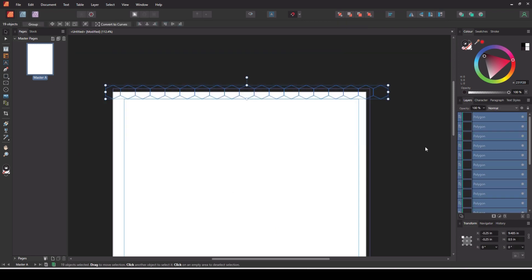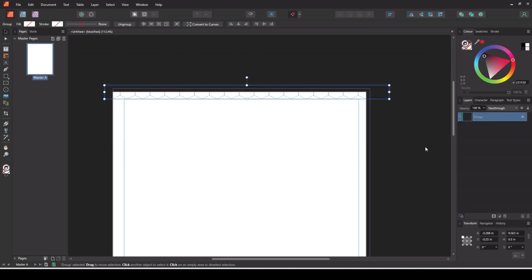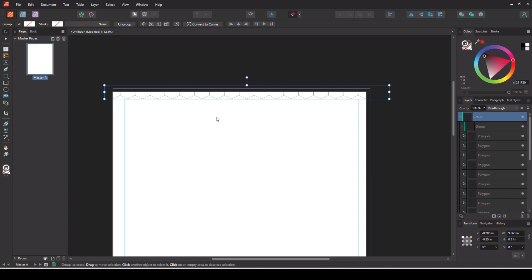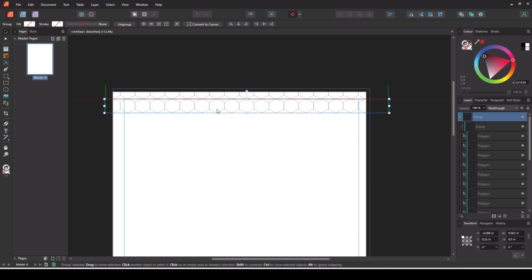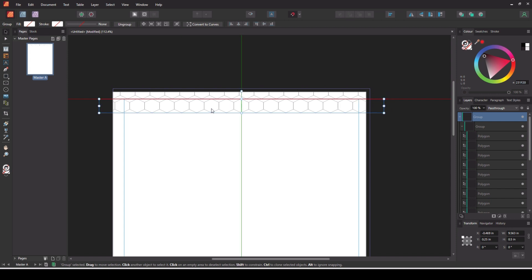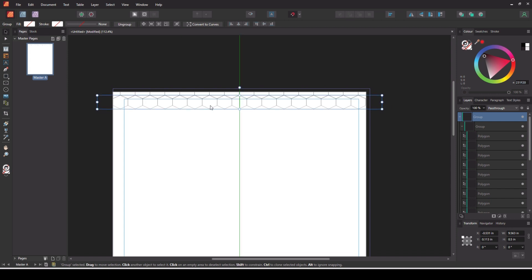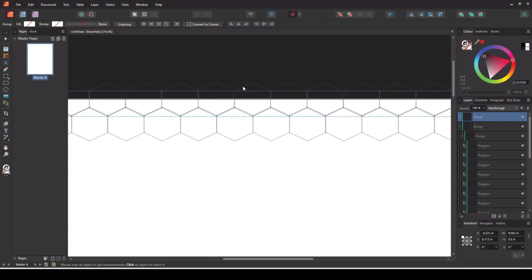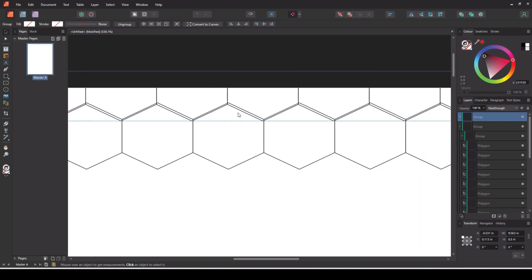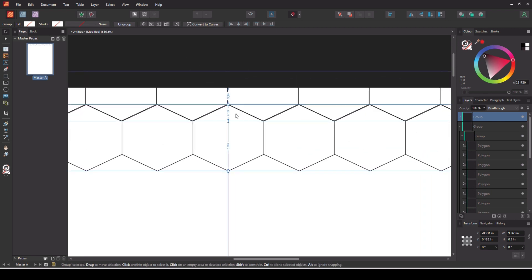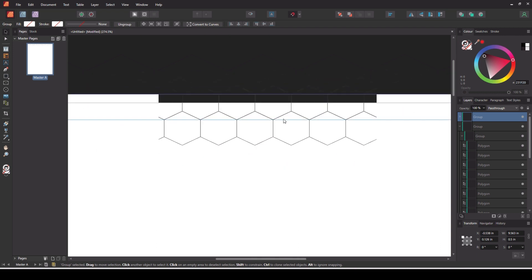Select them all and press Control+G to group them. Now we're going to copy this group down and to the right slightly so it fits in with the nooks and crannies. With the group selected, hold down Control, drag the shape down and to the left, position it roughly and then zoom in and do the rest by eye.